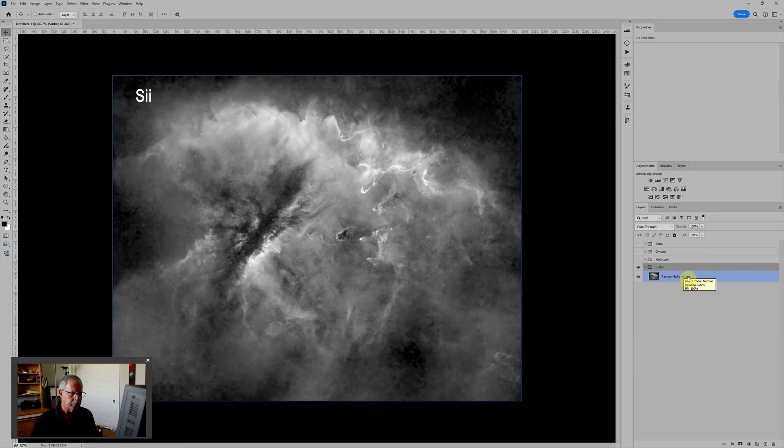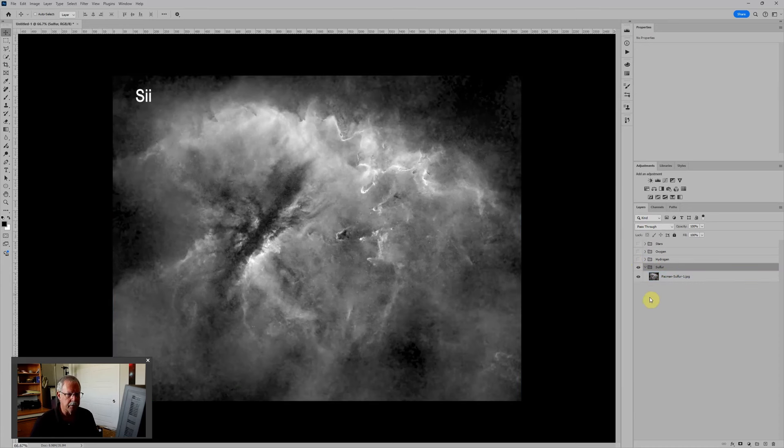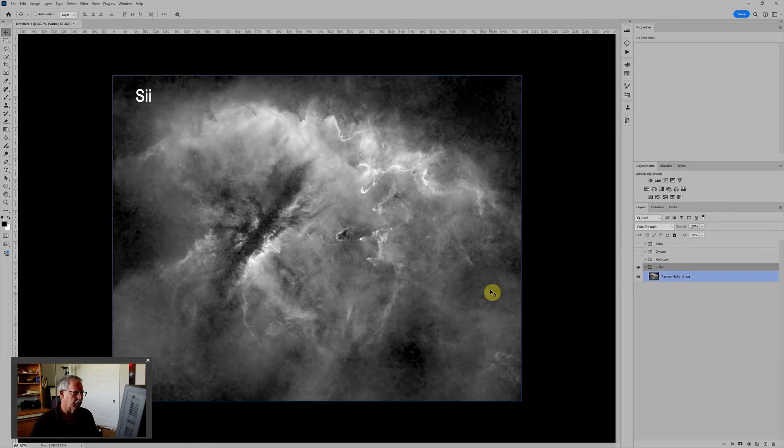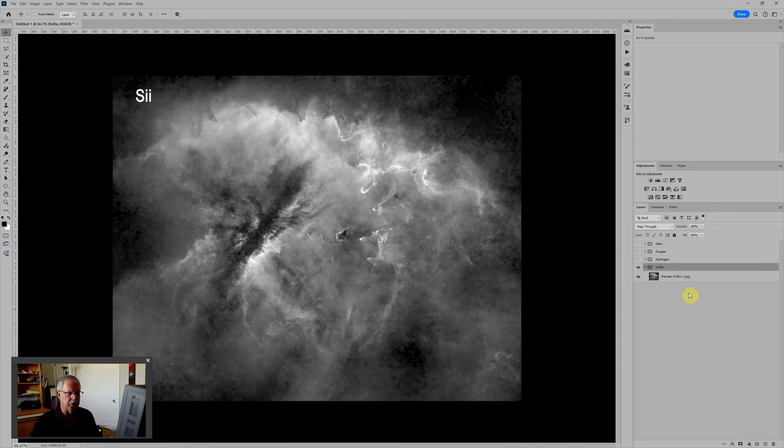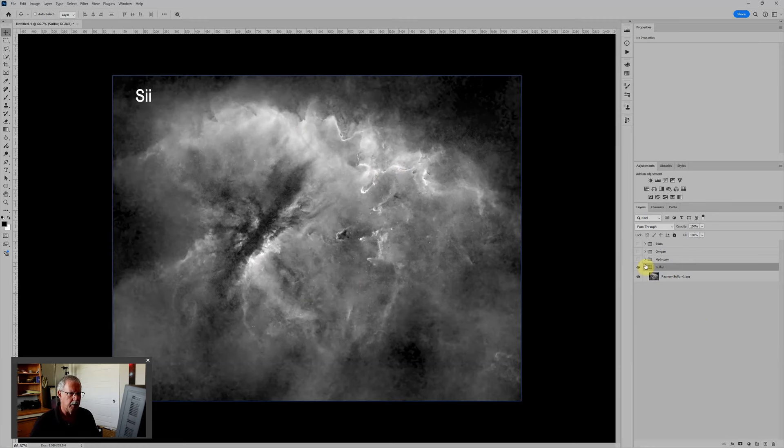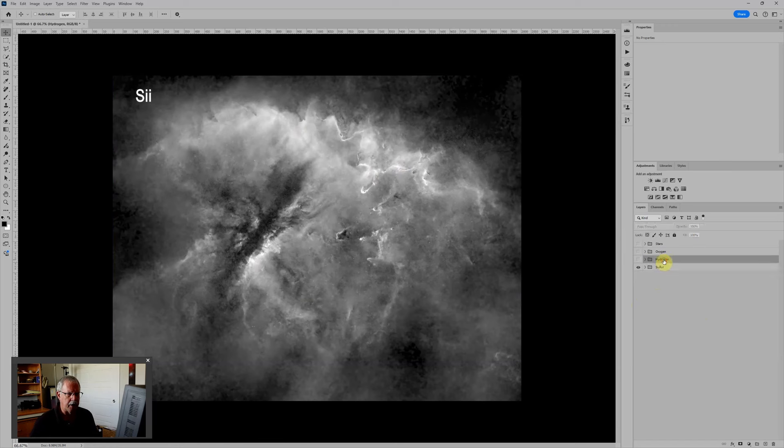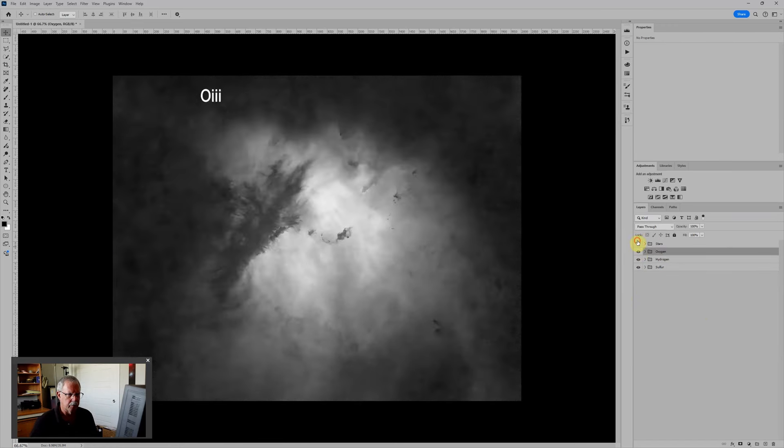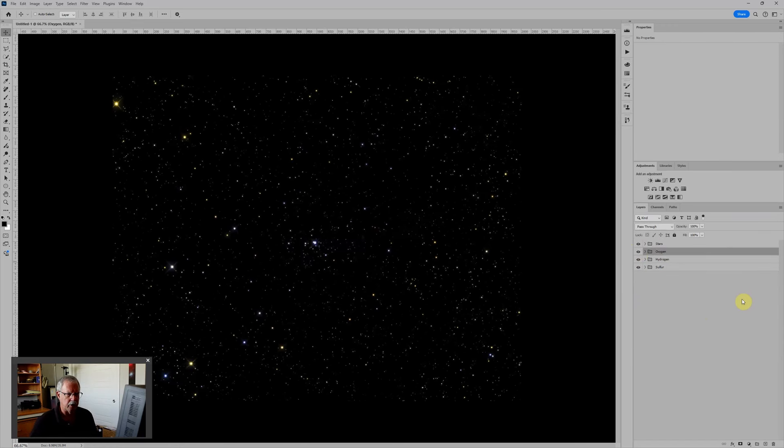And then the last will be Sulfur. You'll probably notice the sulfur data, this was captured under a full moon so it's not a lot of data to start with and it was stretched pretty hard. It doesn't look real clean when you look at just the sulfur by itself but once it gets put into a colored image it looks fine. So now we have each one of these dropped into a layer group.